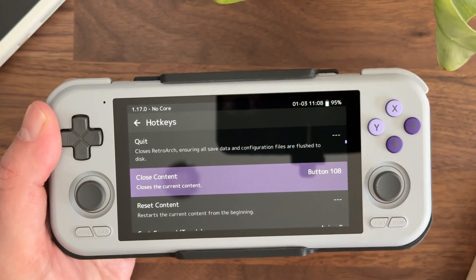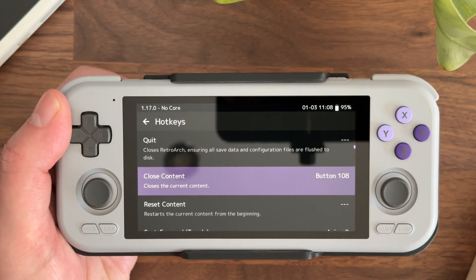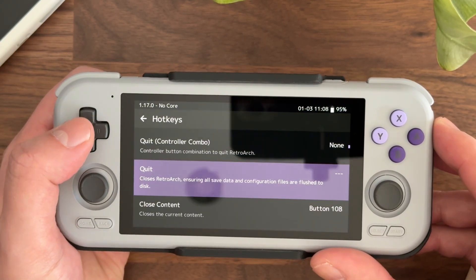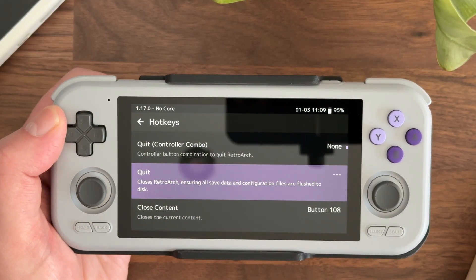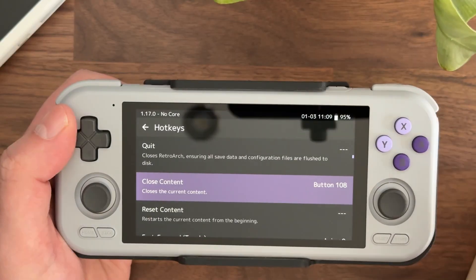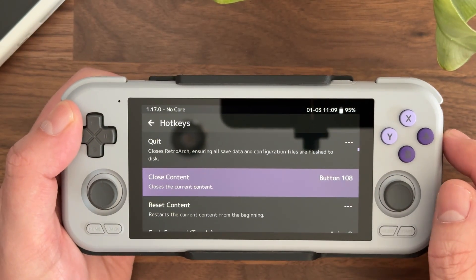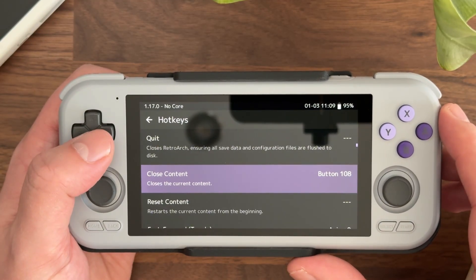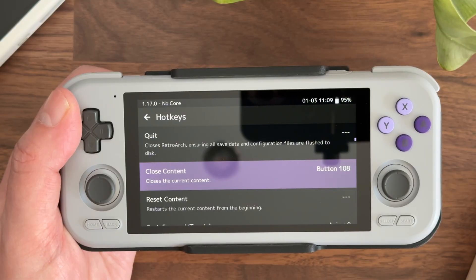As an alternative, you can avoid the Quit on Closed Content setting completely if you set your hotkey to Quit instead. I prefer using Close Content because it allows more flexibility, but that's a secondary option to consider. To keep it simple: set Quit on Closed Content to CLI, and in Hotkeys set your Close Content button to whatever button you want to use.